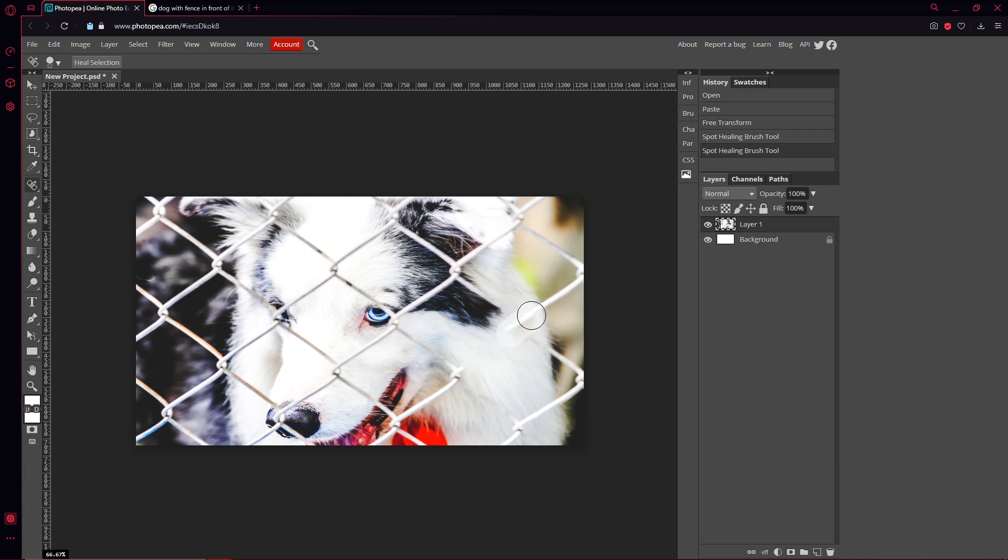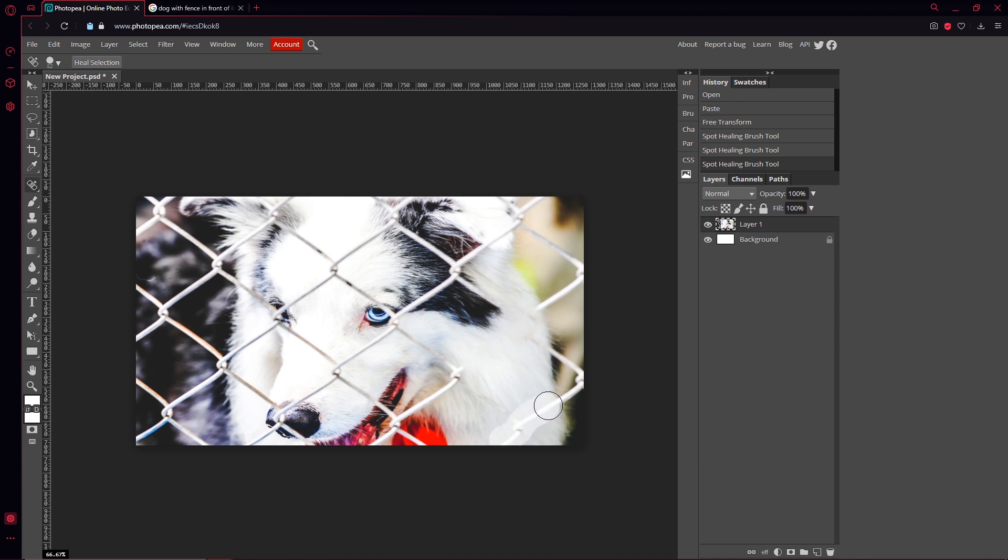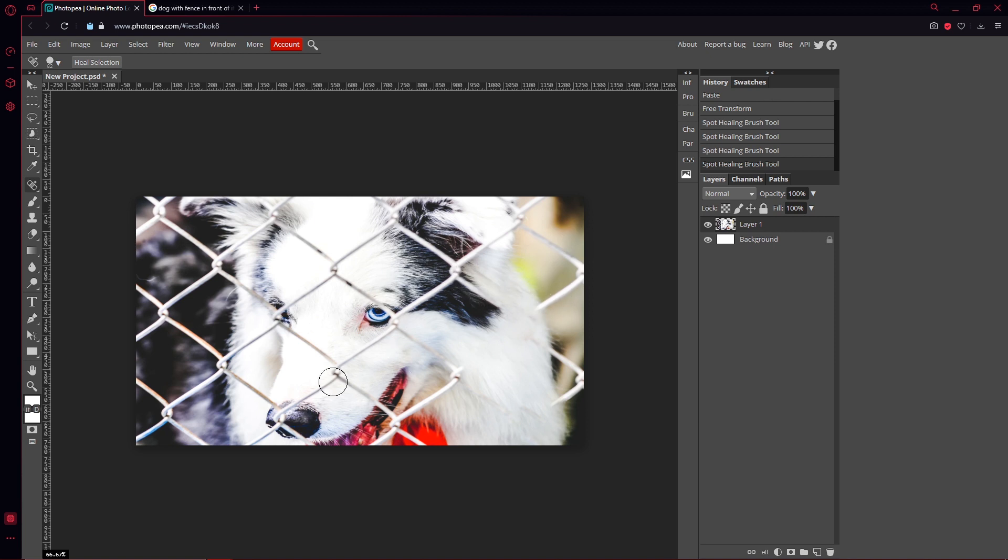So you got to be precise with it. Sometimes you got to go through it a few times until you get it right. That's just how it is. But this is also one of the harder images to do this to because it's like right in front of it and it's huge, so if there's some mistakes, it's okay.